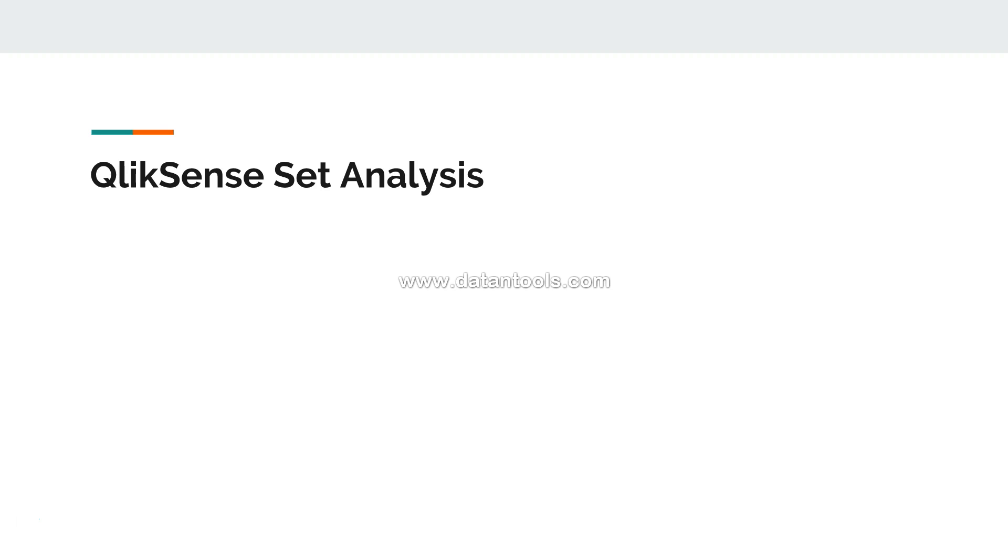That means in the chart. So whatever expression you write related to set analysis will be there in the front chart or in the KPI. So let's see.